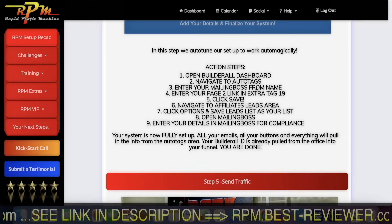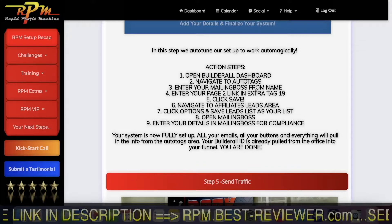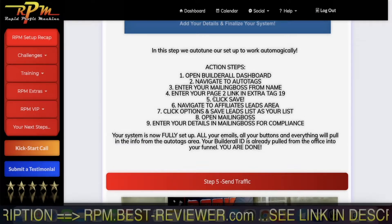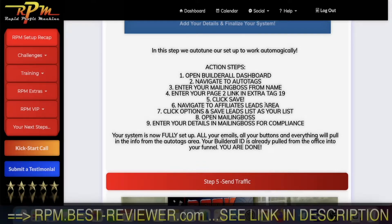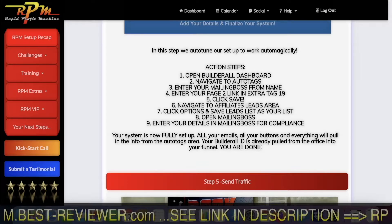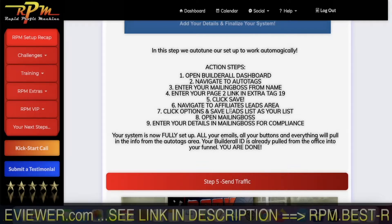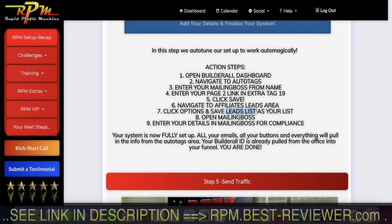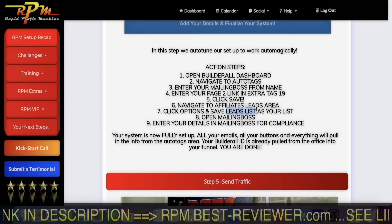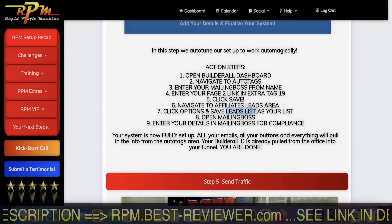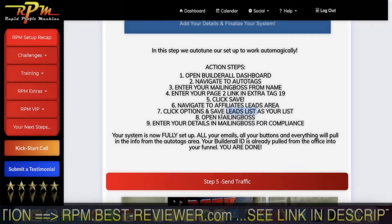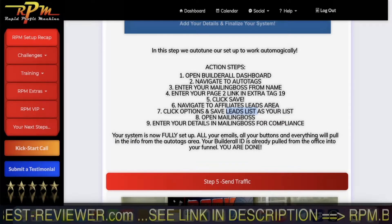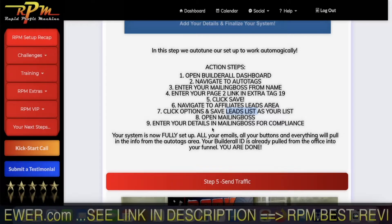Also in autotags, you should put your name because your Builderall account is a virgin — it doesn't know your name. So you need to put your Mailing Boss from name, that is the name that will be on all the emails people receive from you. Then you go to the affiliate area in your Builderall account, click options and save leads list as your list. That means everyone who opens a Builderall account under you will be automatically added to your mailing list called leads list. This mailing list is created when you import your RPM. Then you open Mailing Boss, enter your name and your email address that you want to send email with.